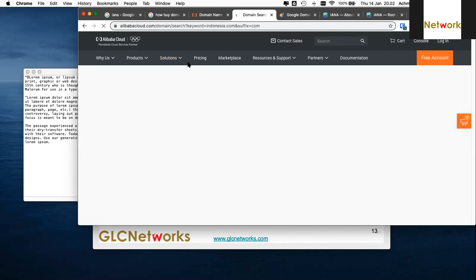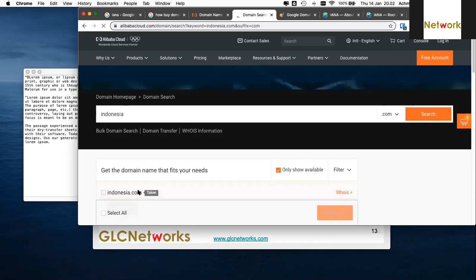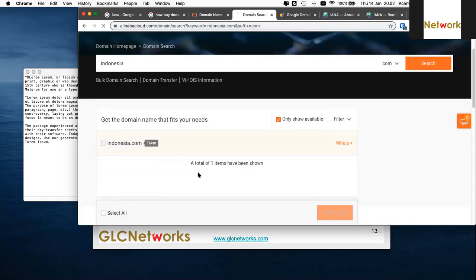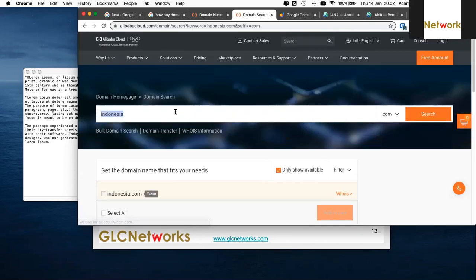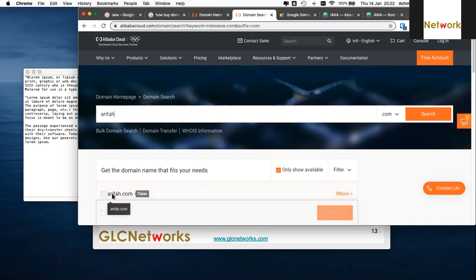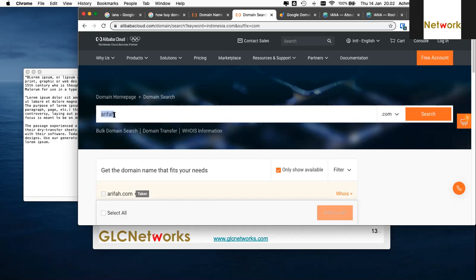Domain prices vary. If you buy many years it's usually cheaper. For example, .com is $3.9 — but famous names are already taken. If arifa.com is taken, it's difficult to find a good .com domain because most names are already taken.